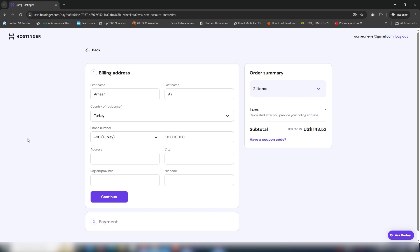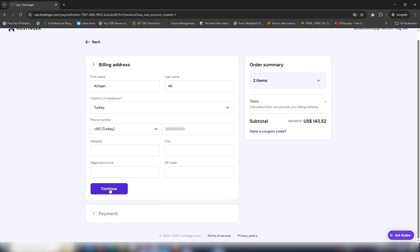You need to fill in all the required information: first name, last name, country, mobile number, address, and so on. Once you click continue, you need to select your payment method and enter the payment details.